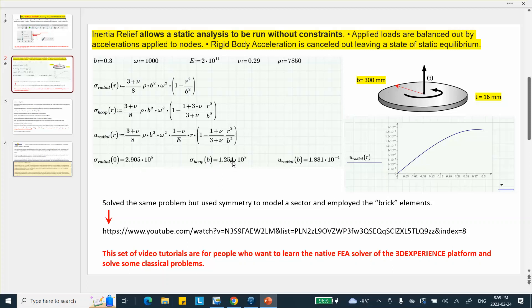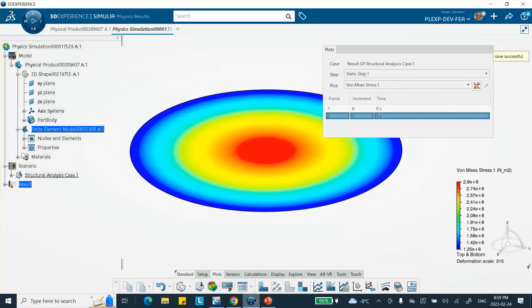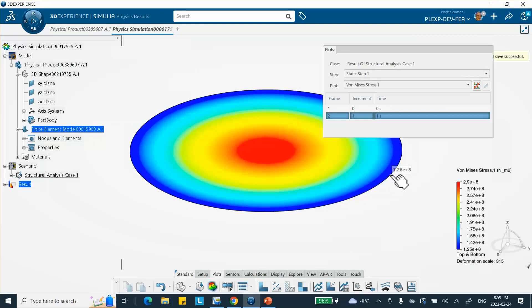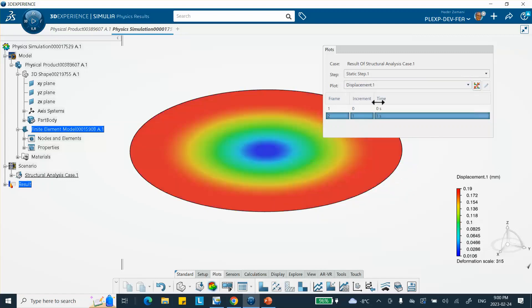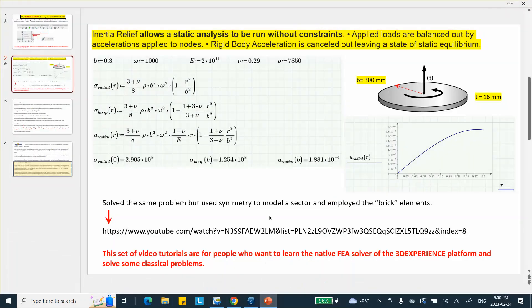That number should match. 1.25 times 10 to the 8. This unit is Pascal. So what is that, let's check this out. 1.25 times 10 to the 8. You can see that. Now, if you want to look at the displacement. So this matches perfectly the calculation that we had, because on this exterior edge the Mises stress and the hoop stress are actually the same. Now if you look at the displacement, we get 0.19 millimeters, which matches. 0.19 millimeters right there, radial displacement.